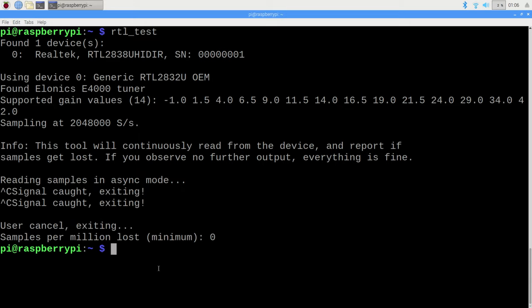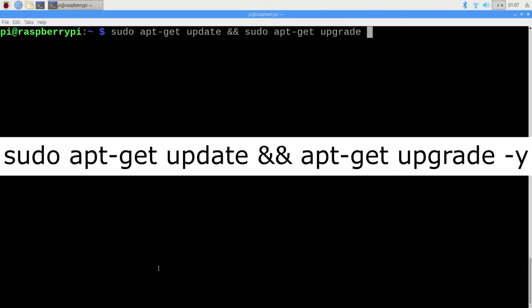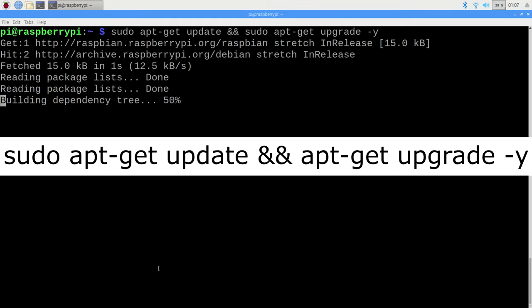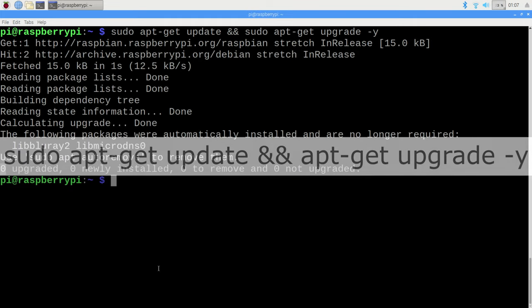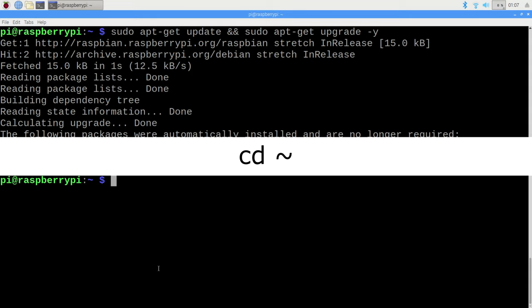If that's the case, go ahead and update everything with a sudo apt-get update followed by an apt-get install. Give it a moment, and when it's complete, make sure you're at the home directory by typing in cd space tilde.